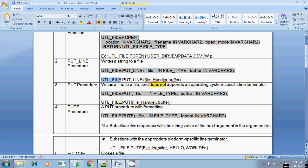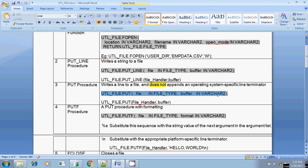The PUT procedure also has the same syntax: UTL_FILE.PUT with two parameters — one is the file handler and the other is the buffer variable where values are stored. That value will be written into the OS file.